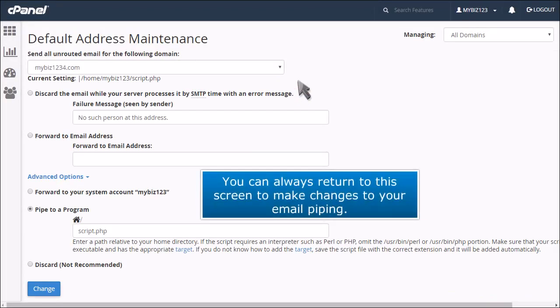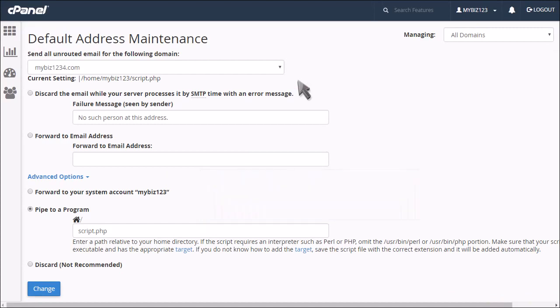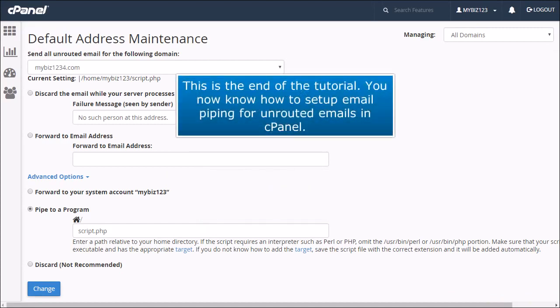You can always return to this screen to make changes to your email piping. This is the end of the tutorial. You now know how to set up email piping for unrooted emails in cPanel.